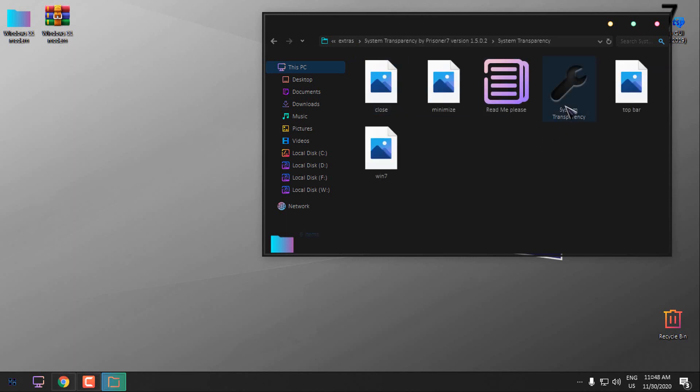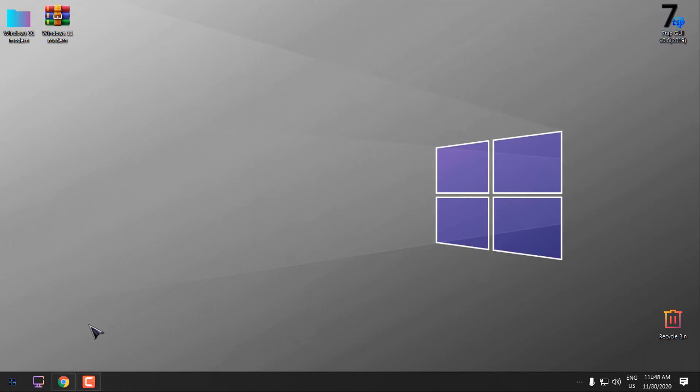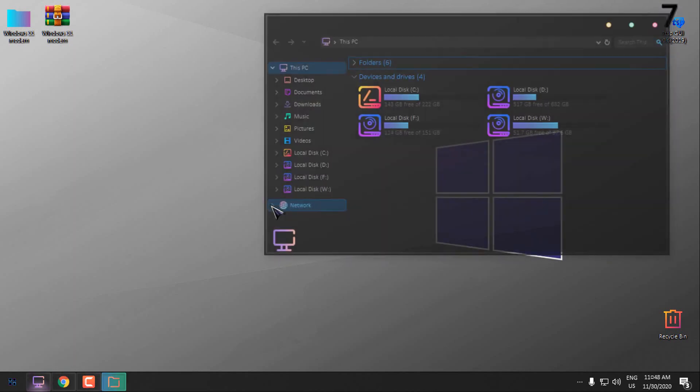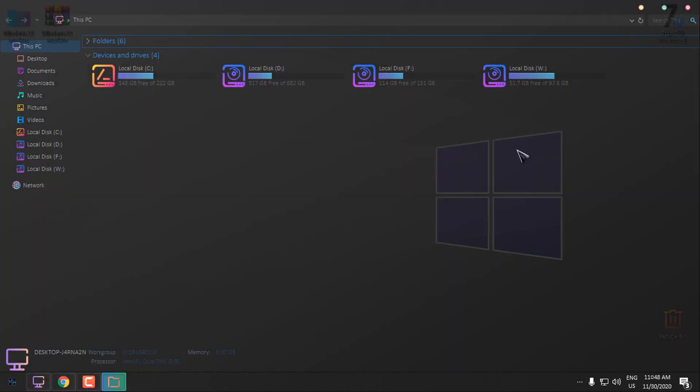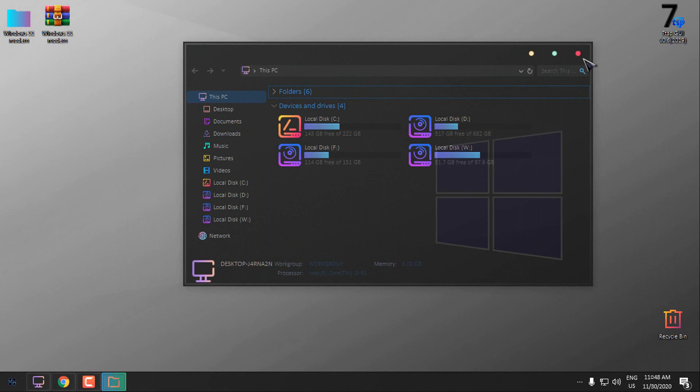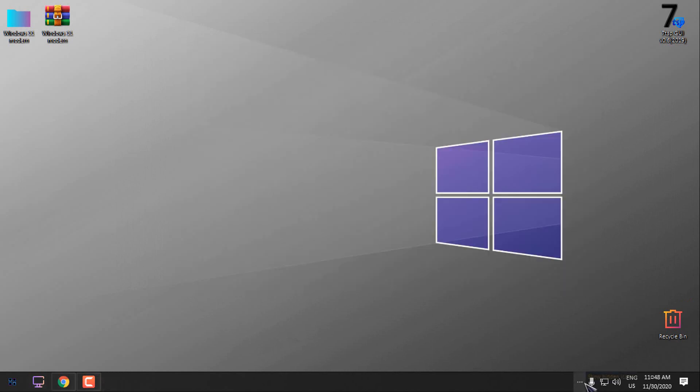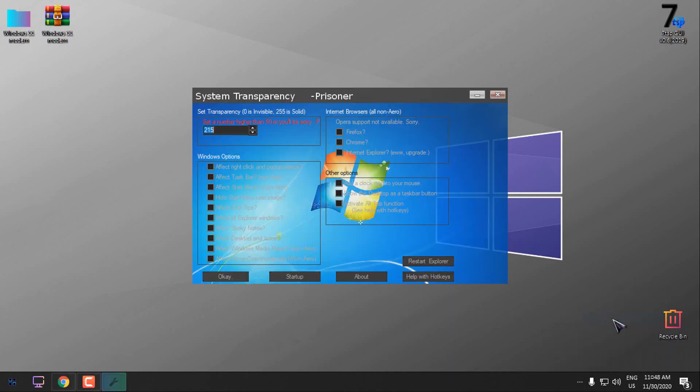System Transparency will give me a glass effect like you see I already have it. It really looks great. Now here you have this little icon of System Transparency, right click and go to setup and info and from here you can adjust the level of the transparency.